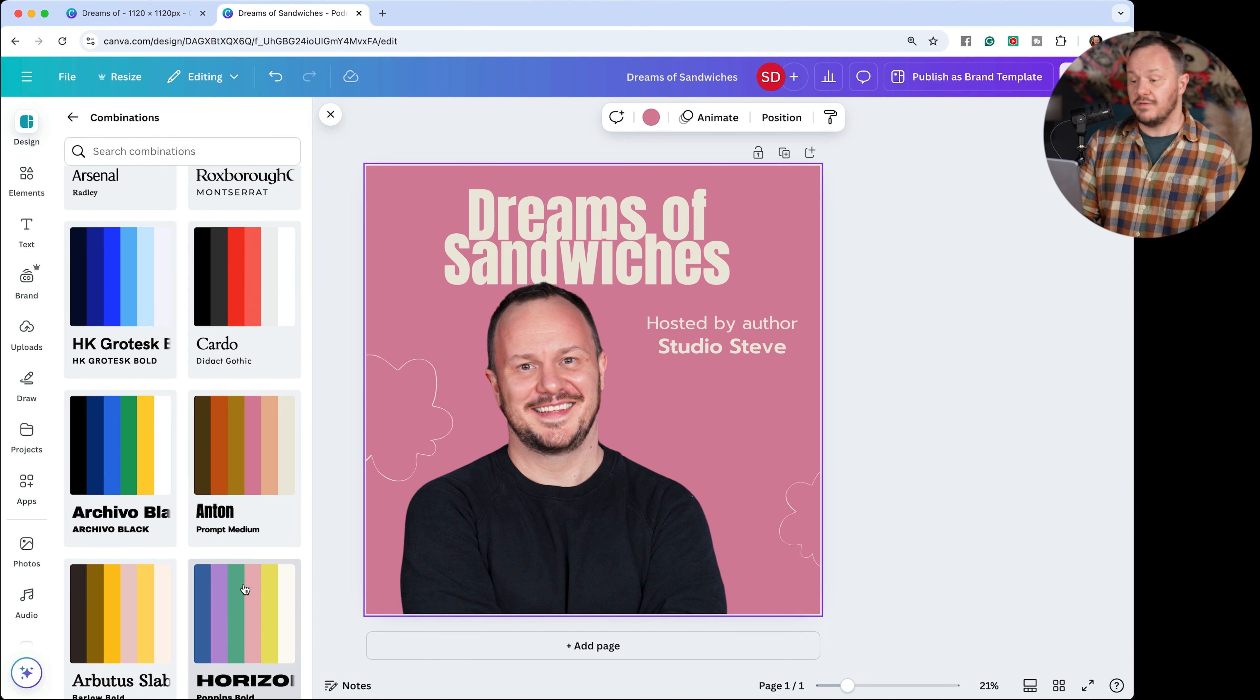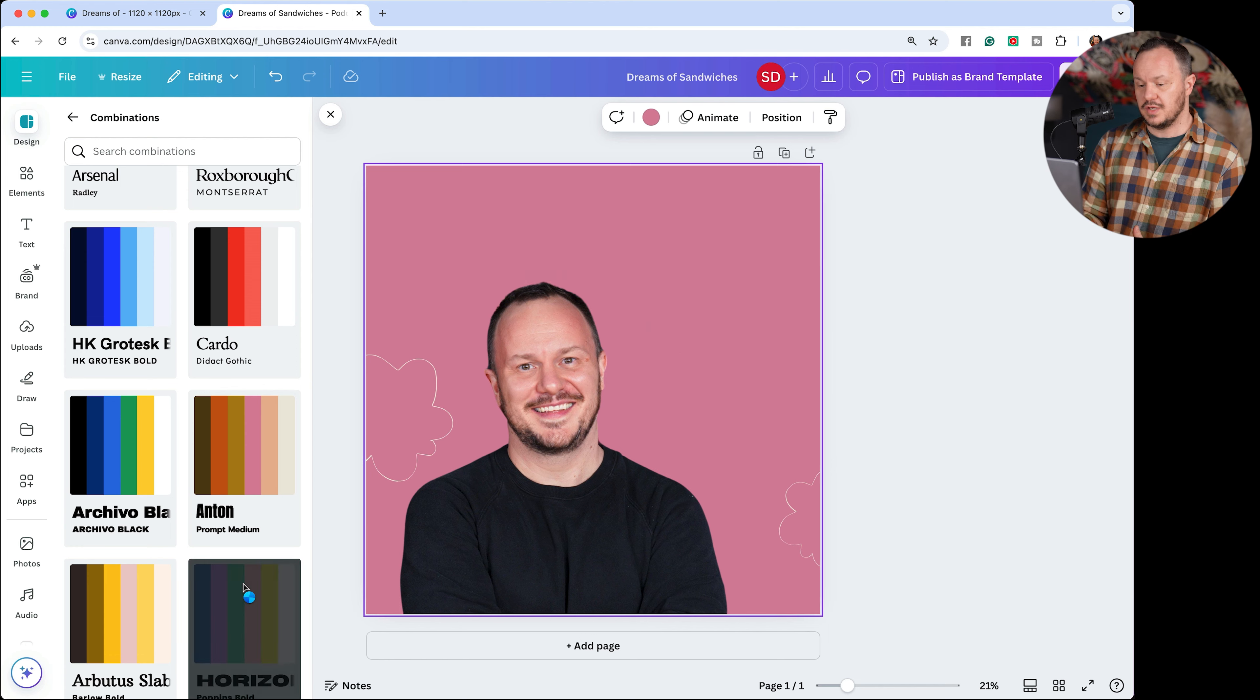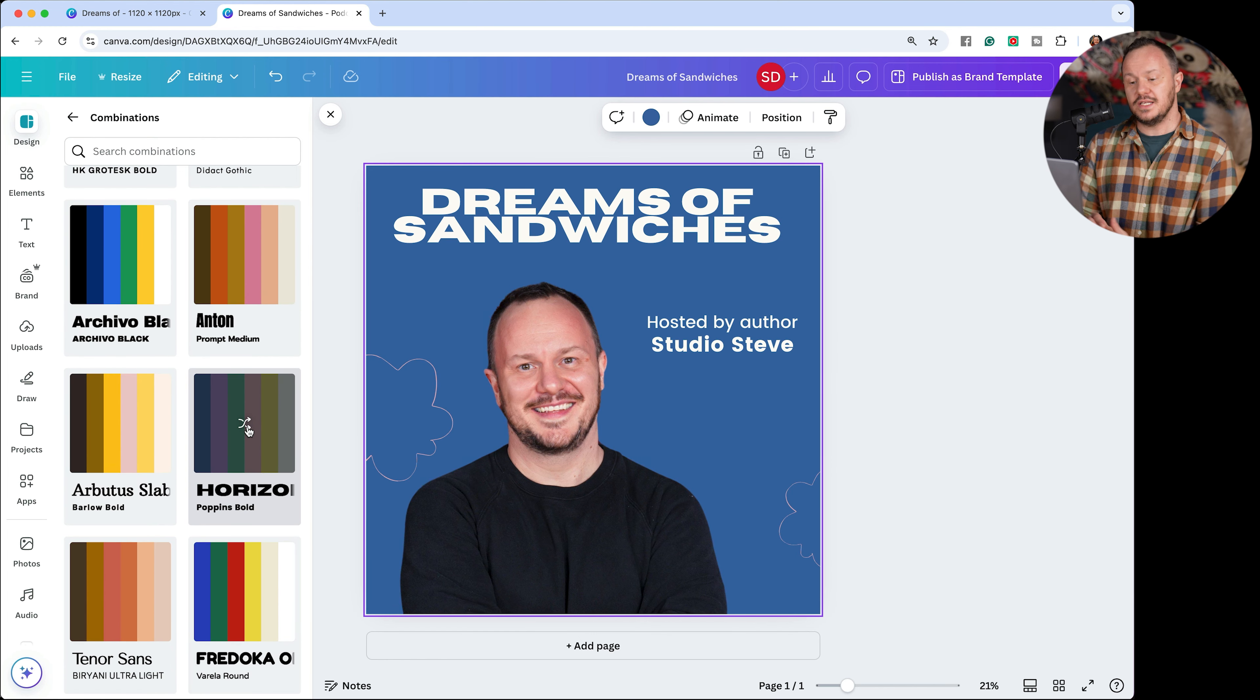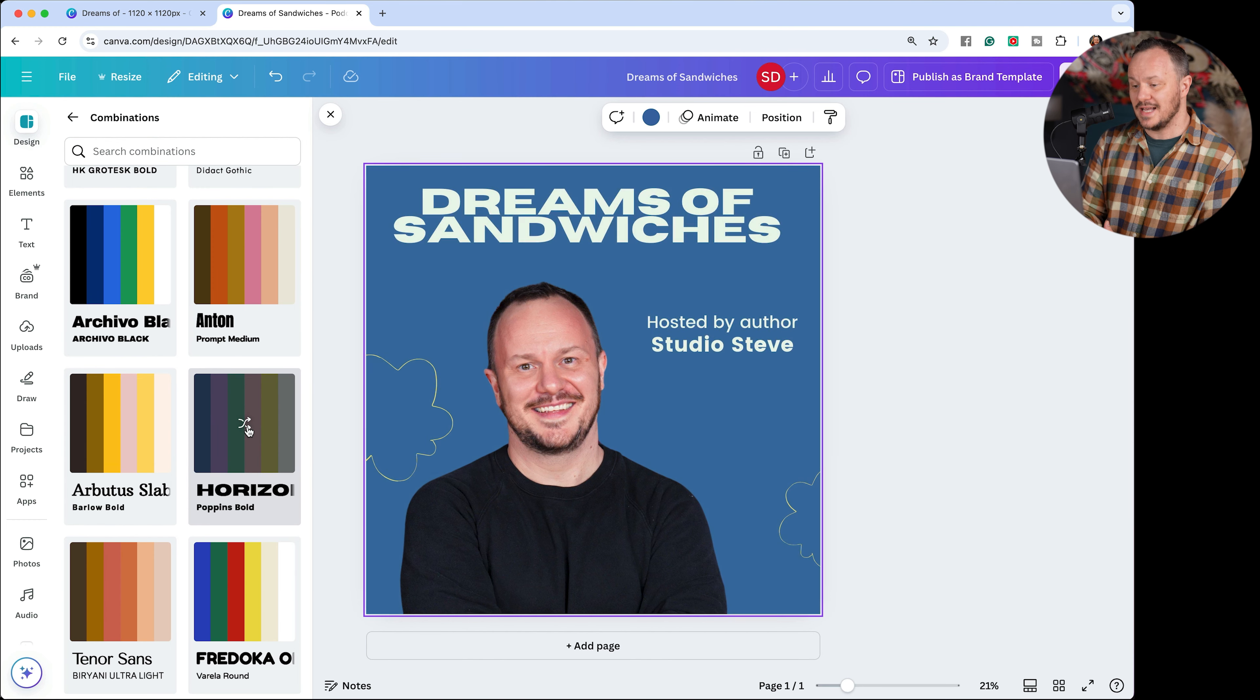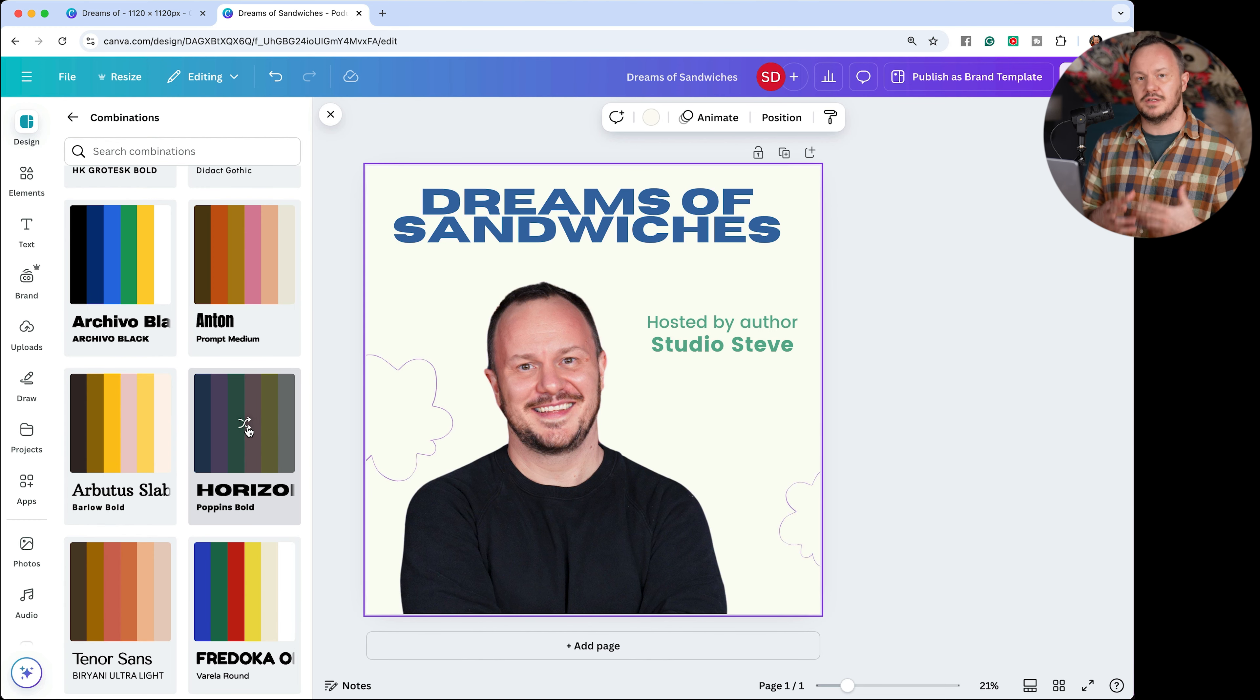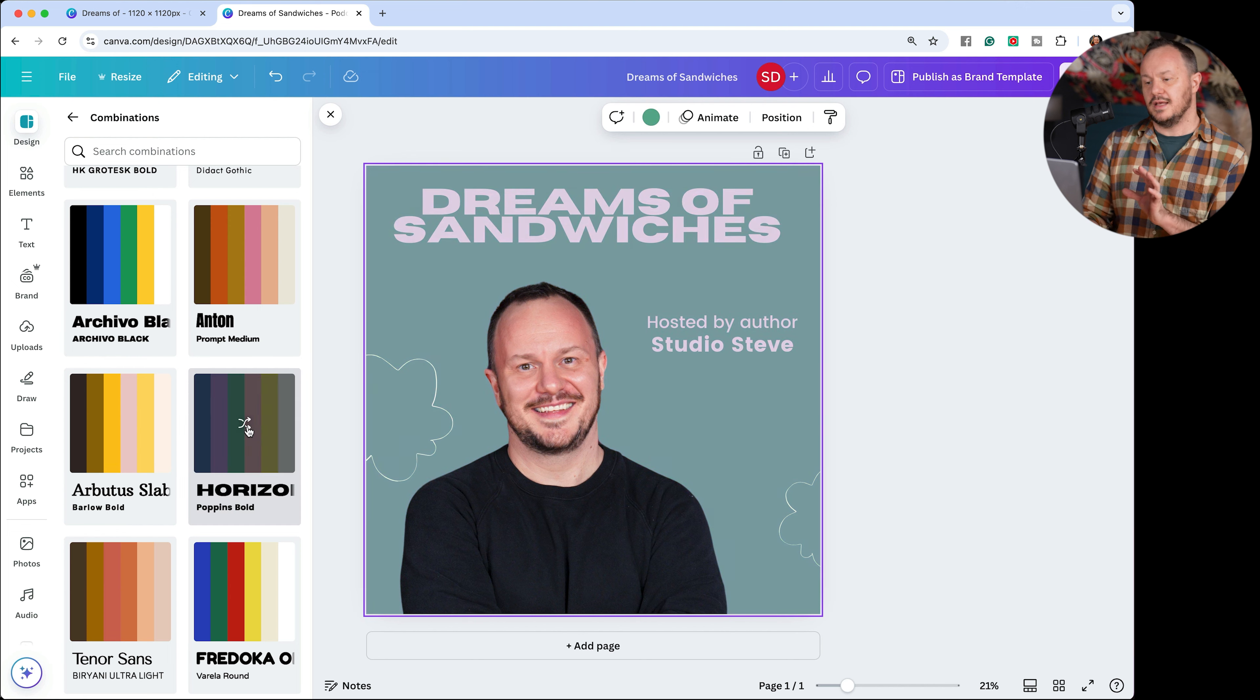And it will show me different fonts and color combinations that are popular and work really well with each other here in Canva. Once you find one that you kind of like, you can continue to click on this shuffle icon here to shuffle through the colors that are inside of this to really determine, yes, I love the colors. I love the fonts. This is the idea that I had for my brand.